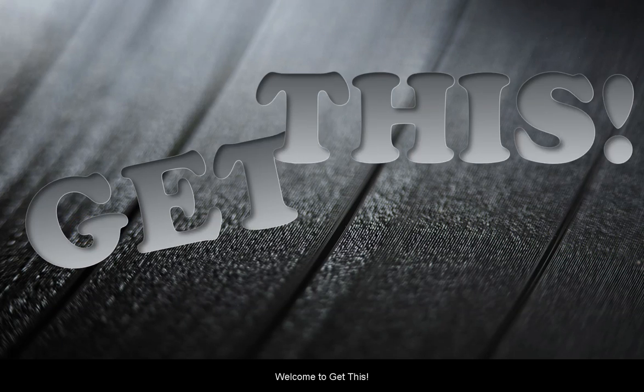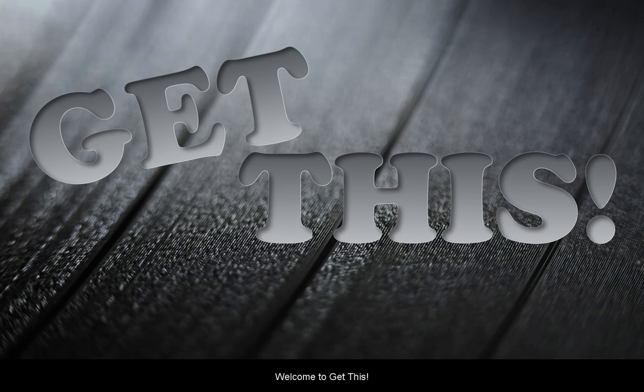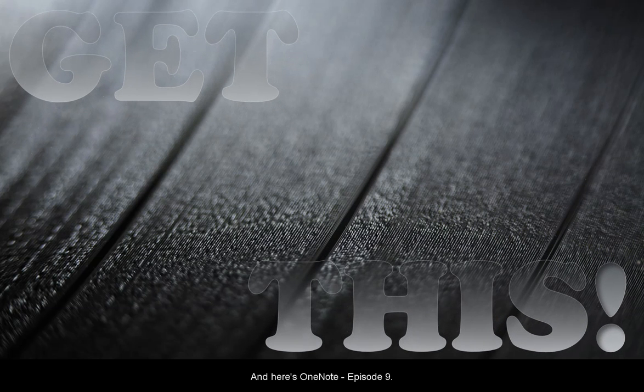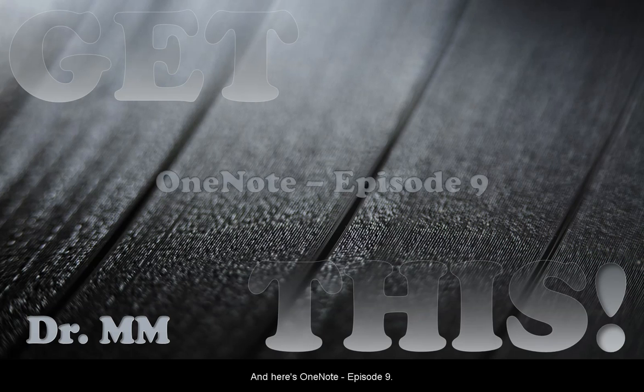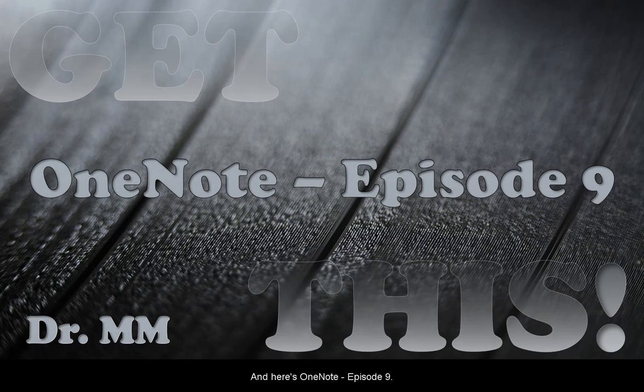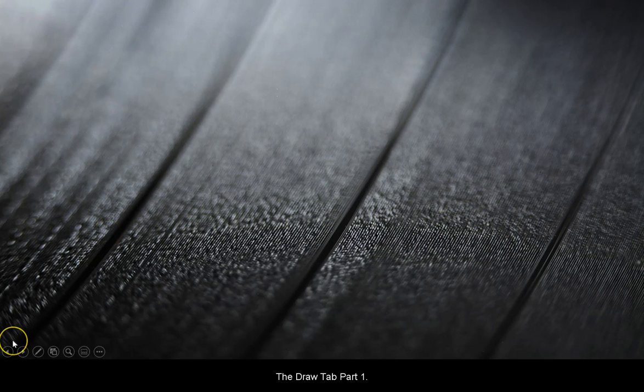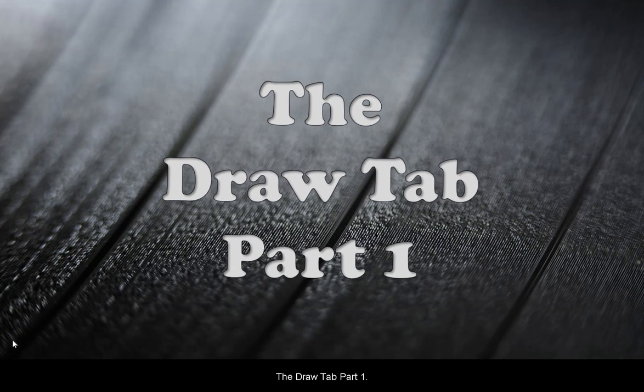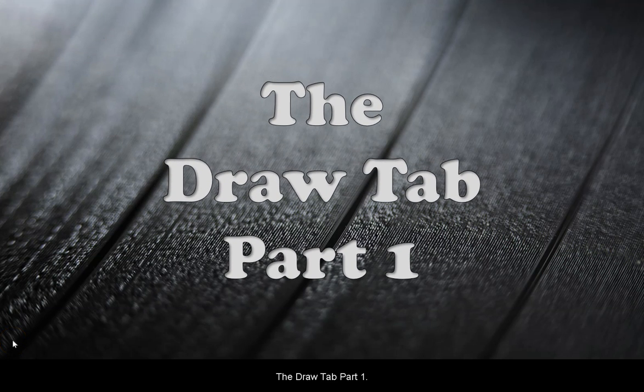Hi folks, welcome to Get This. I'm Dr. M.M., and here's OneNote Episode 9: The Draw Tab, Part 1.